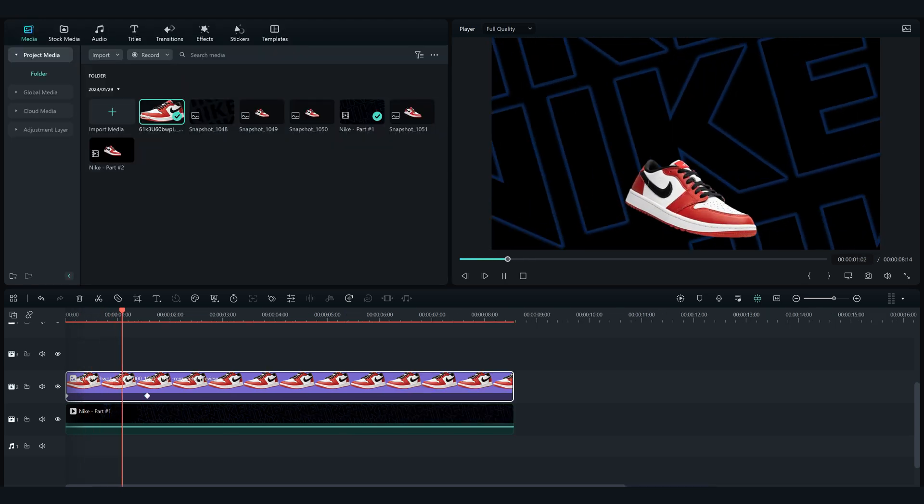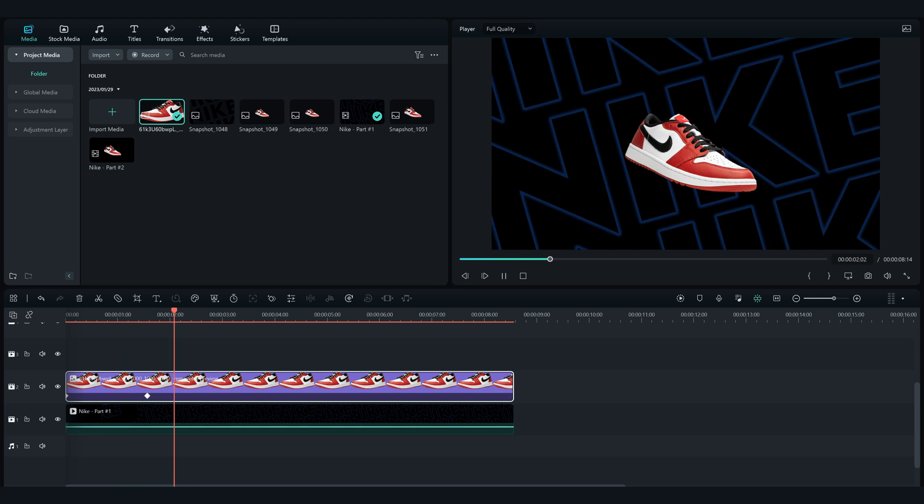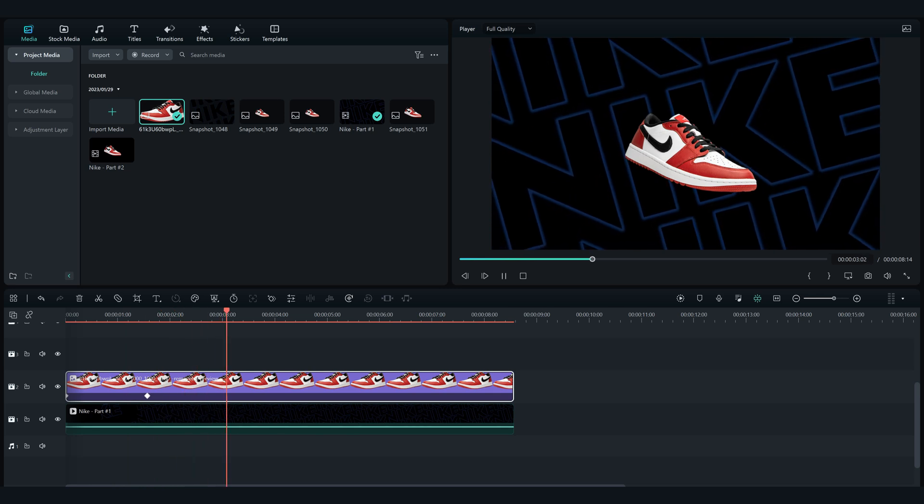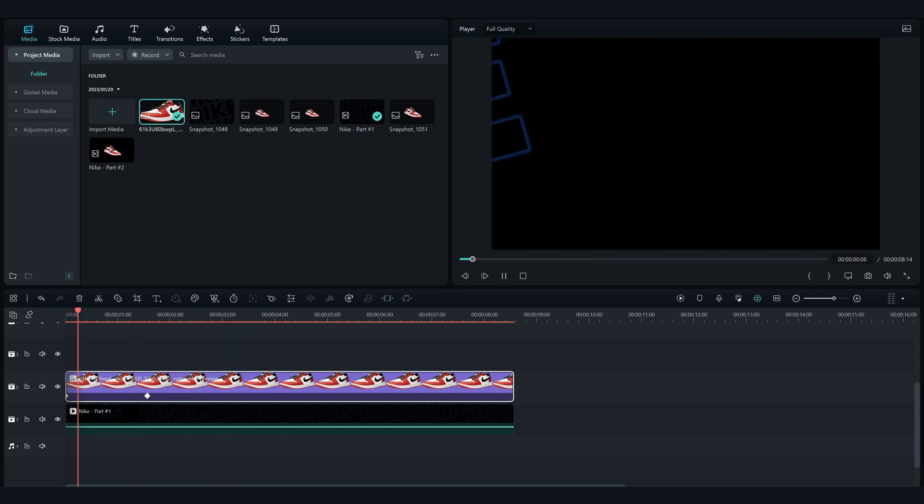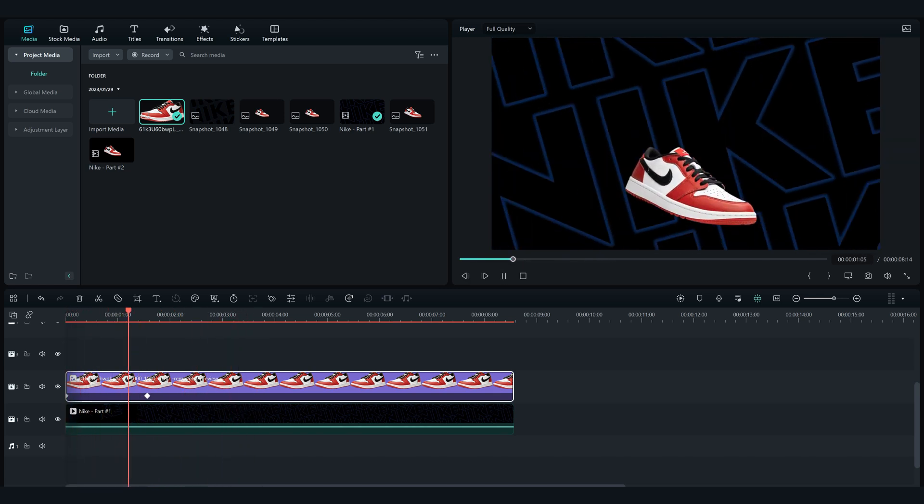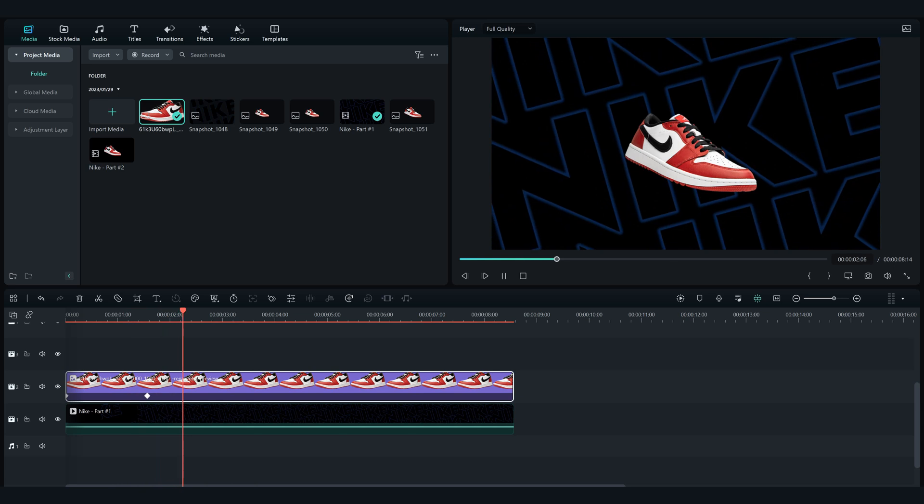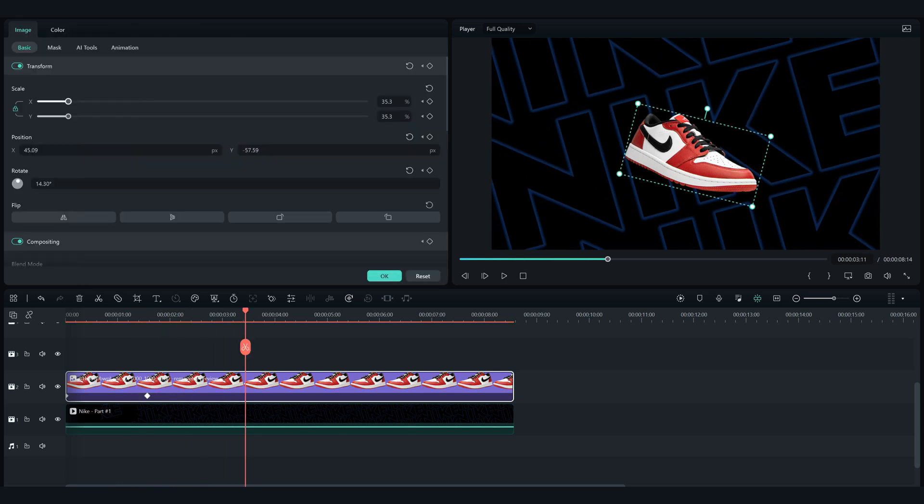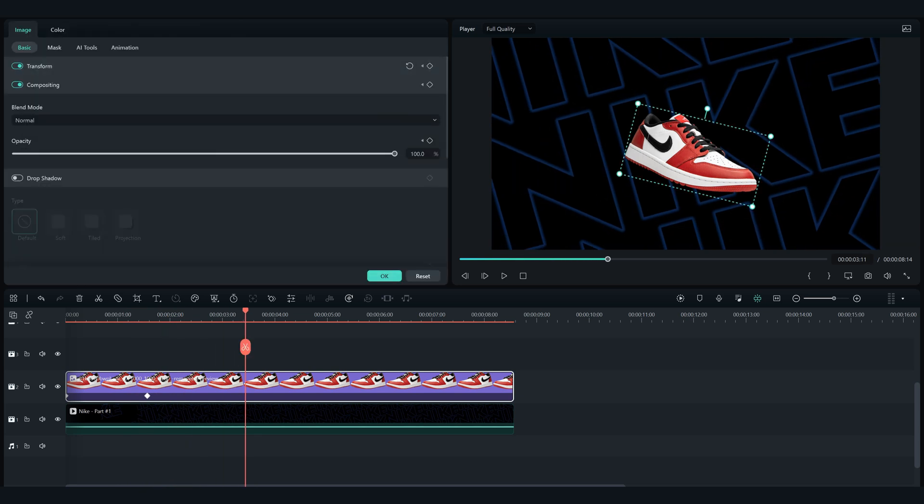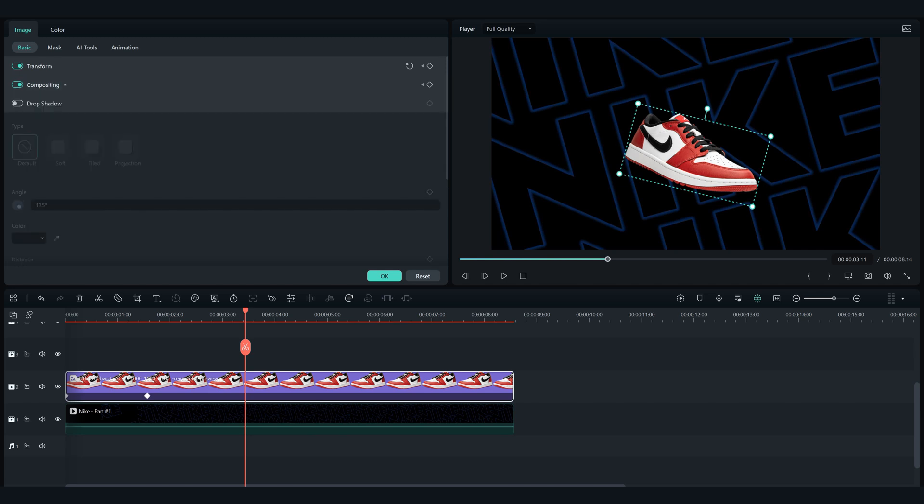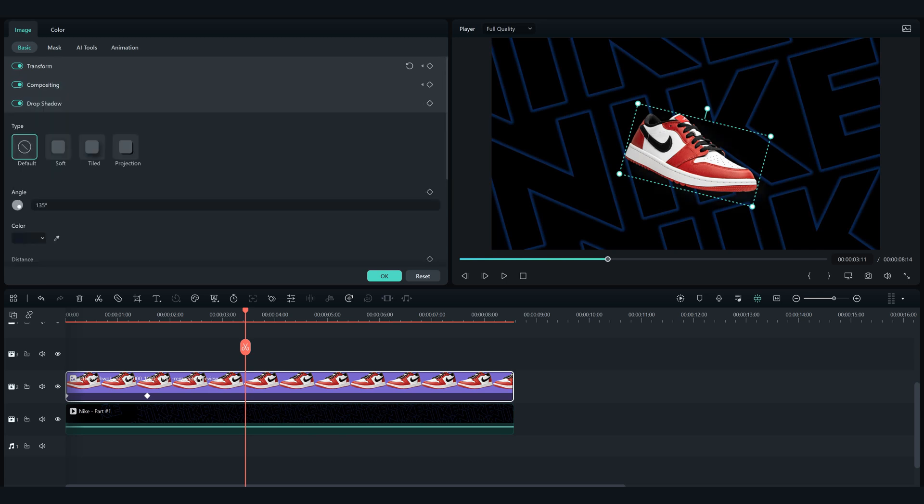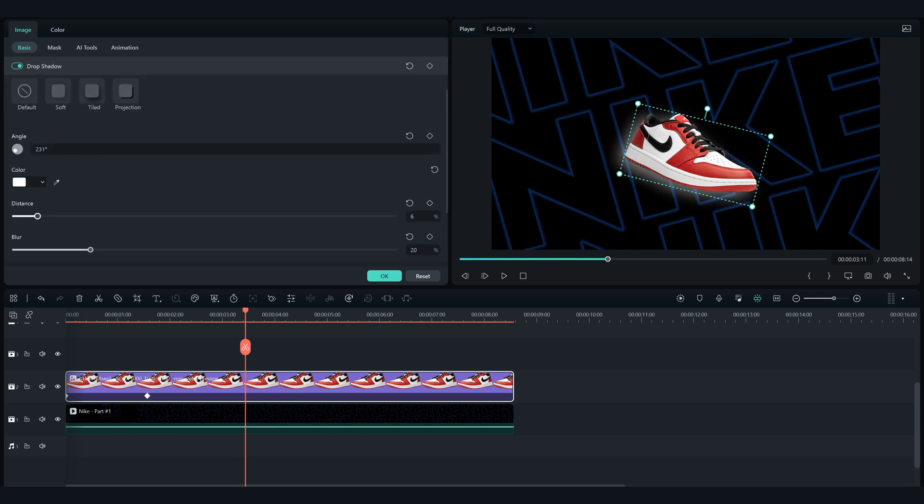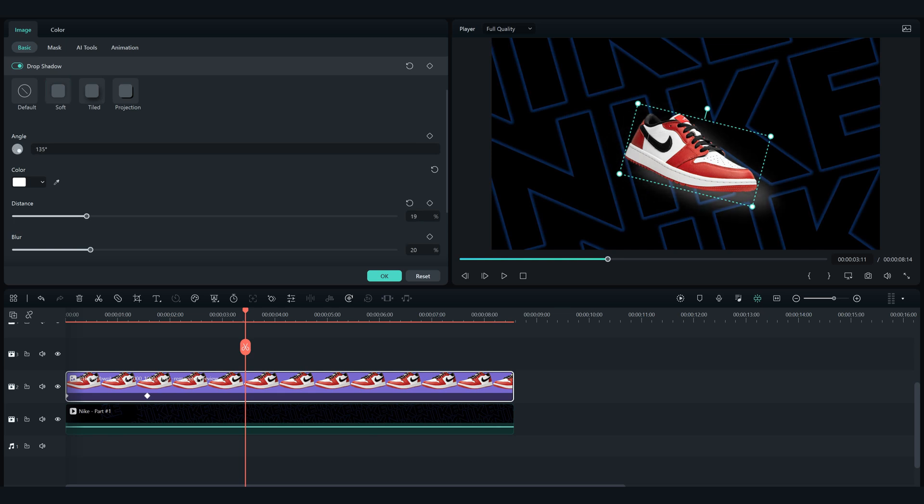Now let's add a shadow for our product so it looks more professional. Click on the product image, go in basic, and then enable drop shadow. Choose the soft drop shadow. Play with the shadow in white color so it's visible for us in which direction the shadow is going. When you're done, just get the color back to black and it's done.